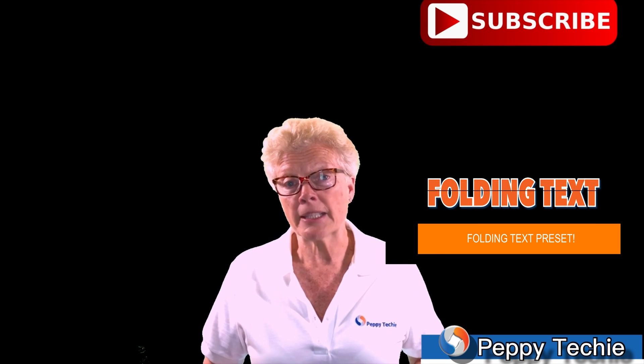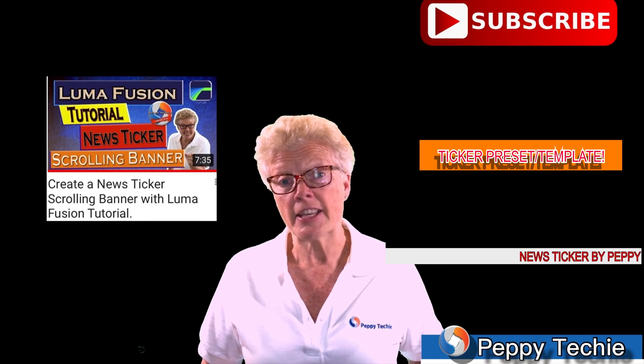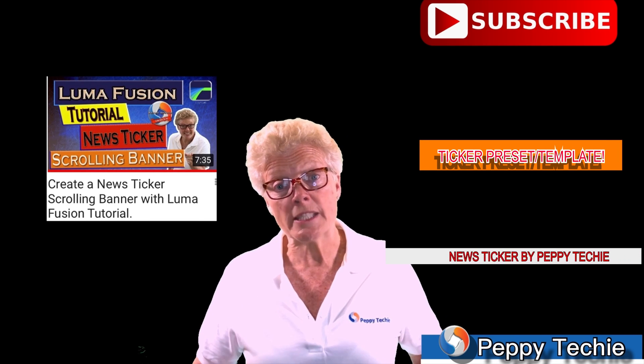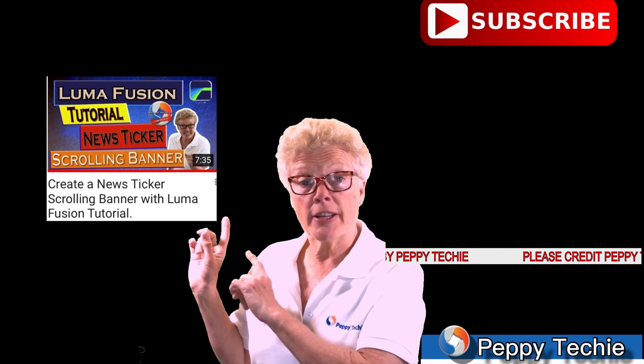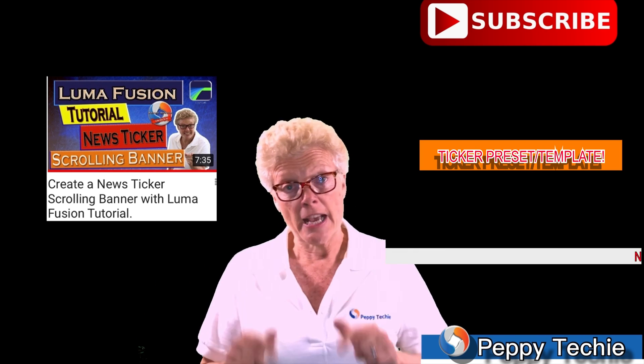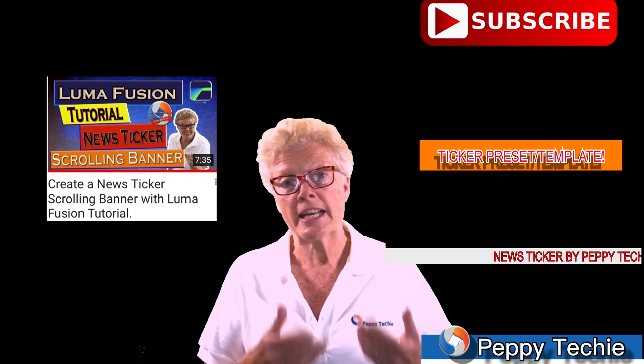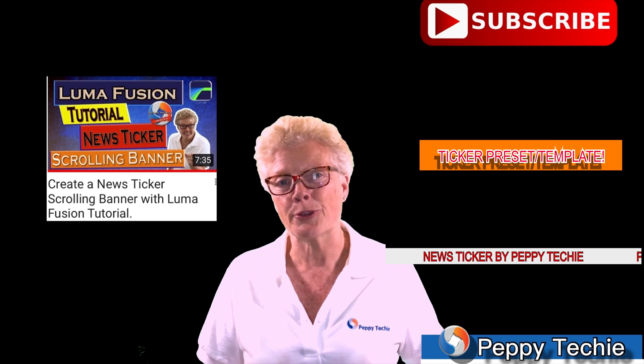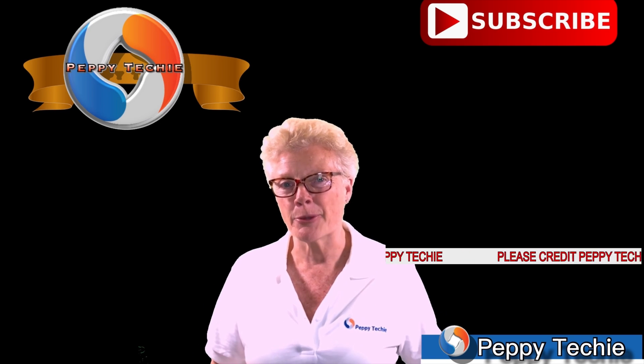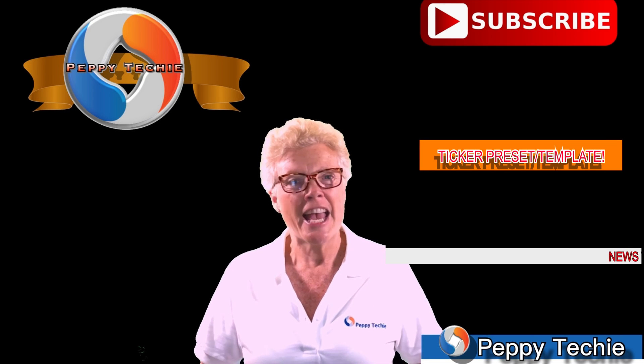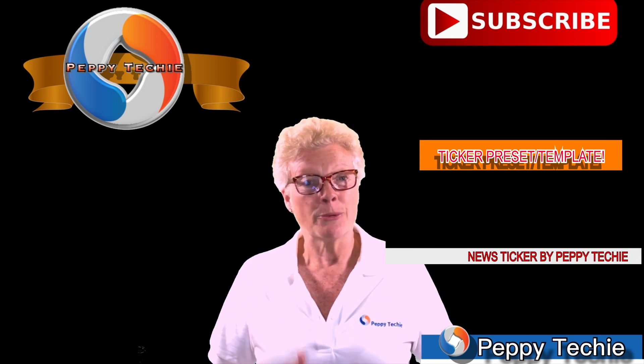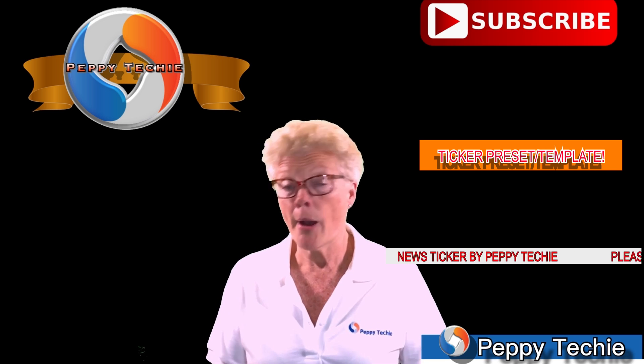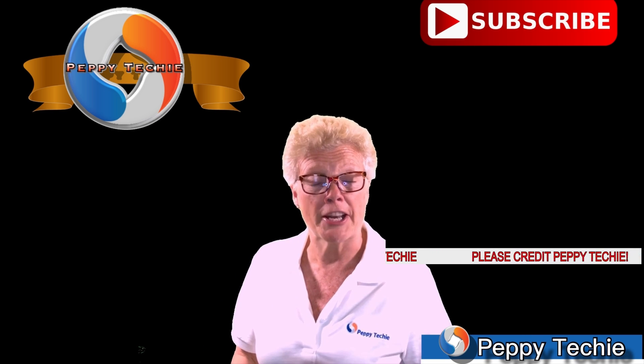The template lesson that you're going to have is the news ticker, and I did a video on it. Download that, import it into your LumaFusion using the tips I'm going to show you, and you will be able to create those without watching the videos. But I hope you'll watch the videos.